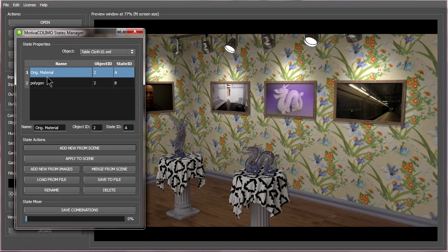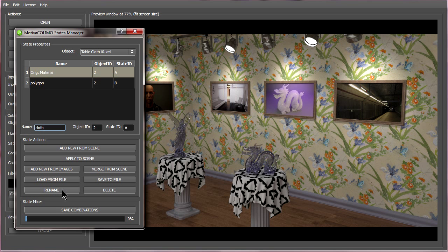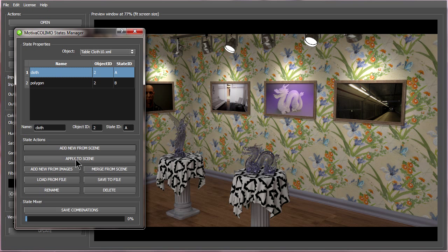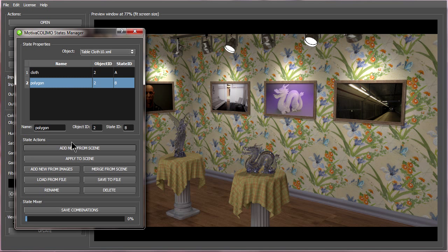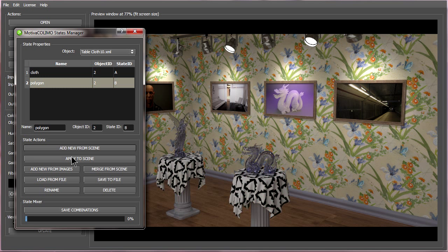Then say rename so I can keep track of which pattern it actually is. Also rename this one just to keep track of it better, hit rename. And now I can quickly change between what I had before by saying apply to scene and what I changed it to.